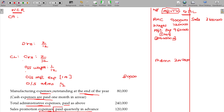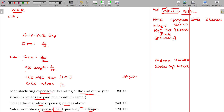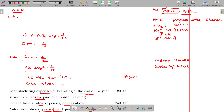Sales promotion expenses paid quarterly in advance. So, sales expenses: 1 lakh 20 — where it is going to be paid quarterly in advance. Advance sales expenses: quarterly in advance, 3 by 12 over a quarter, that is 3 months. With that, I have incorporated all these items here.